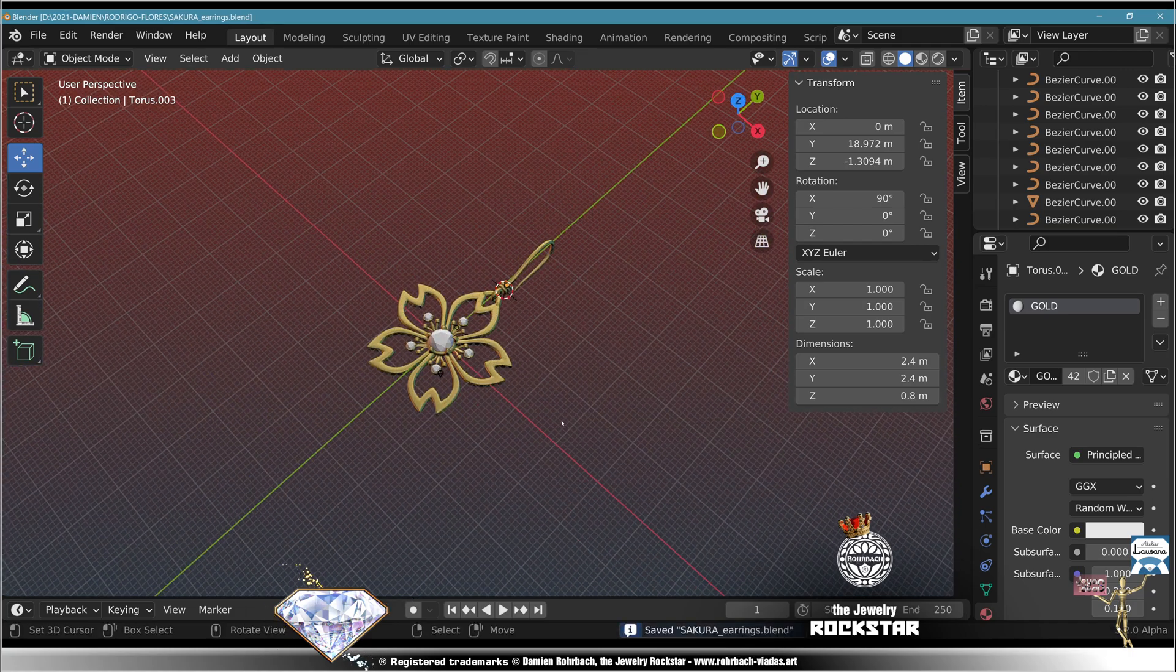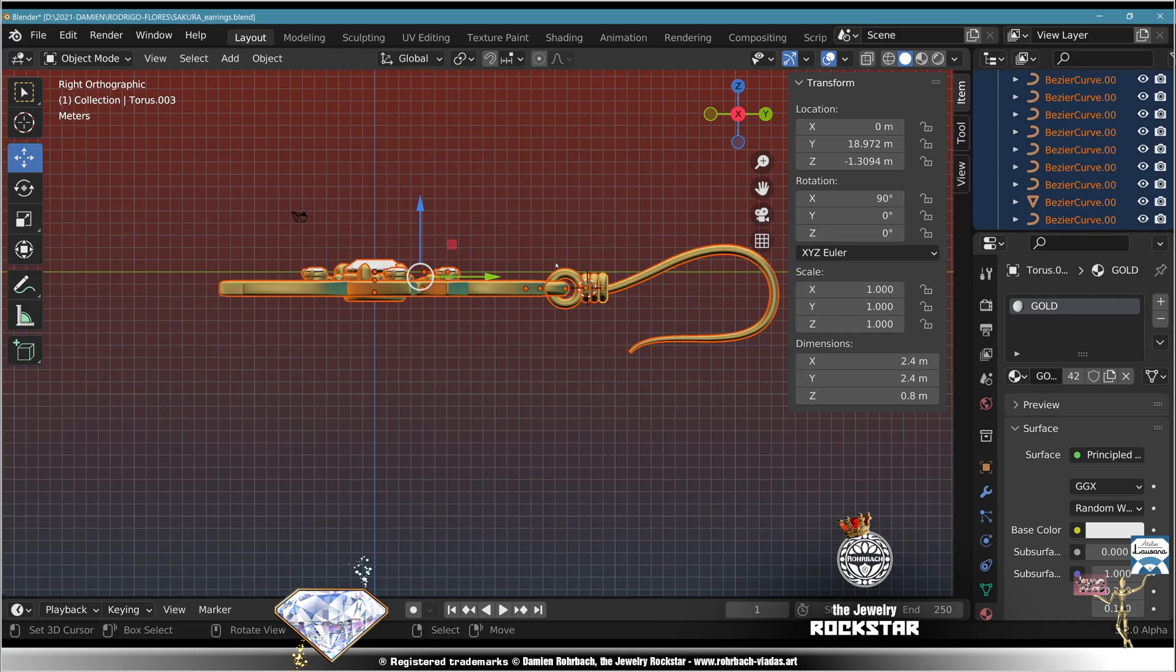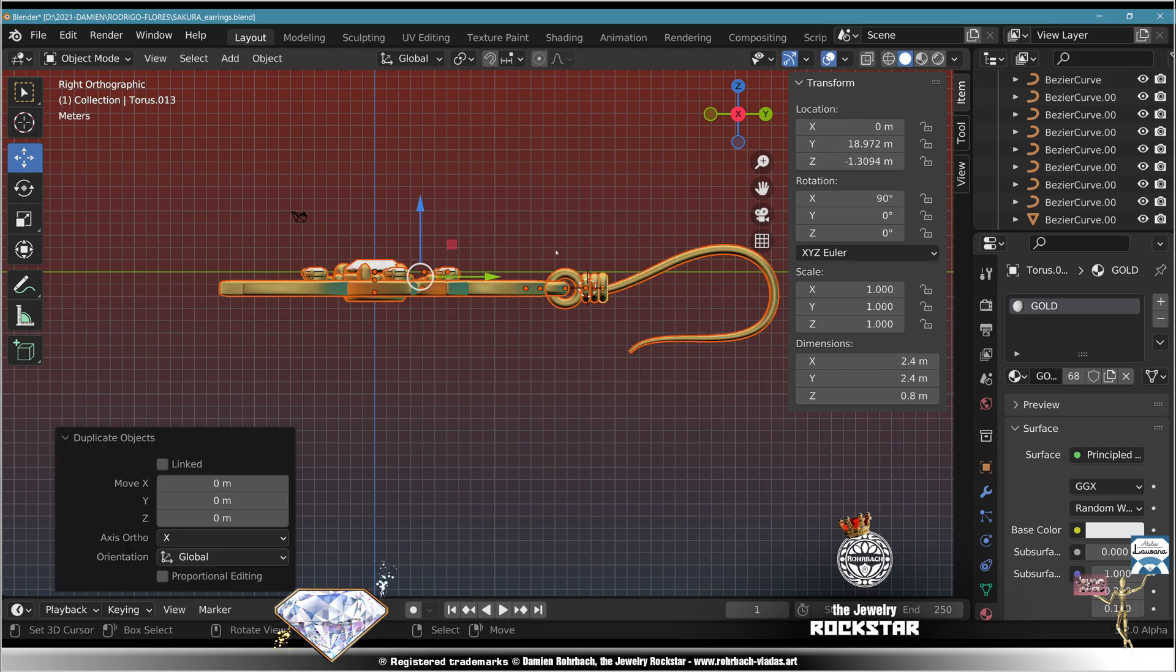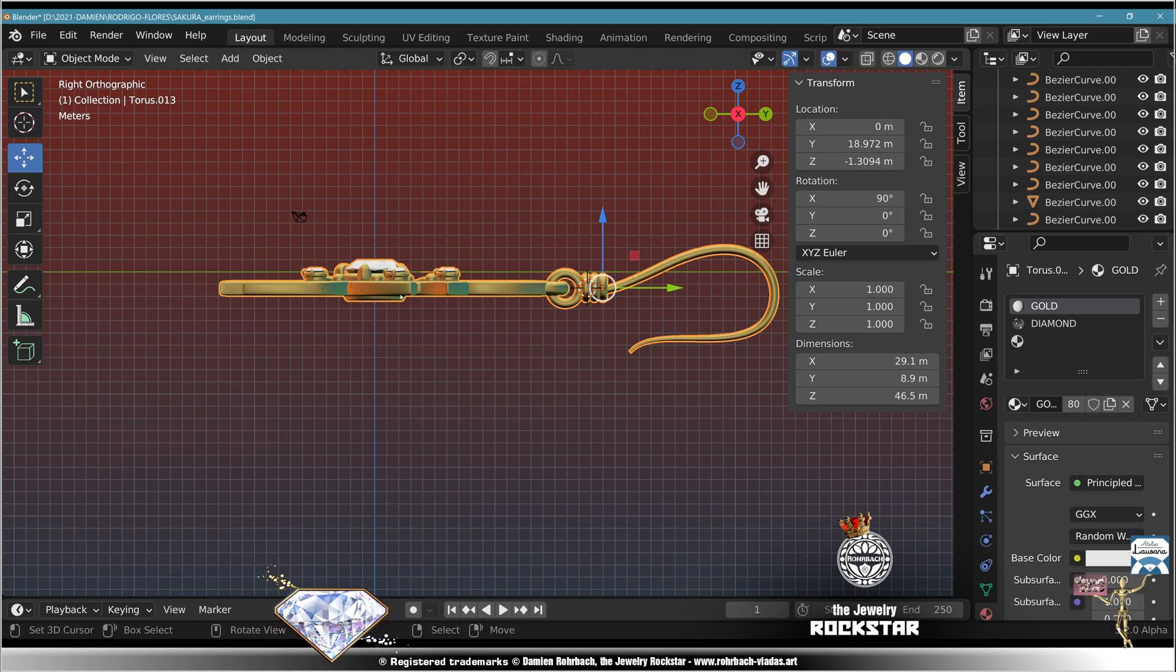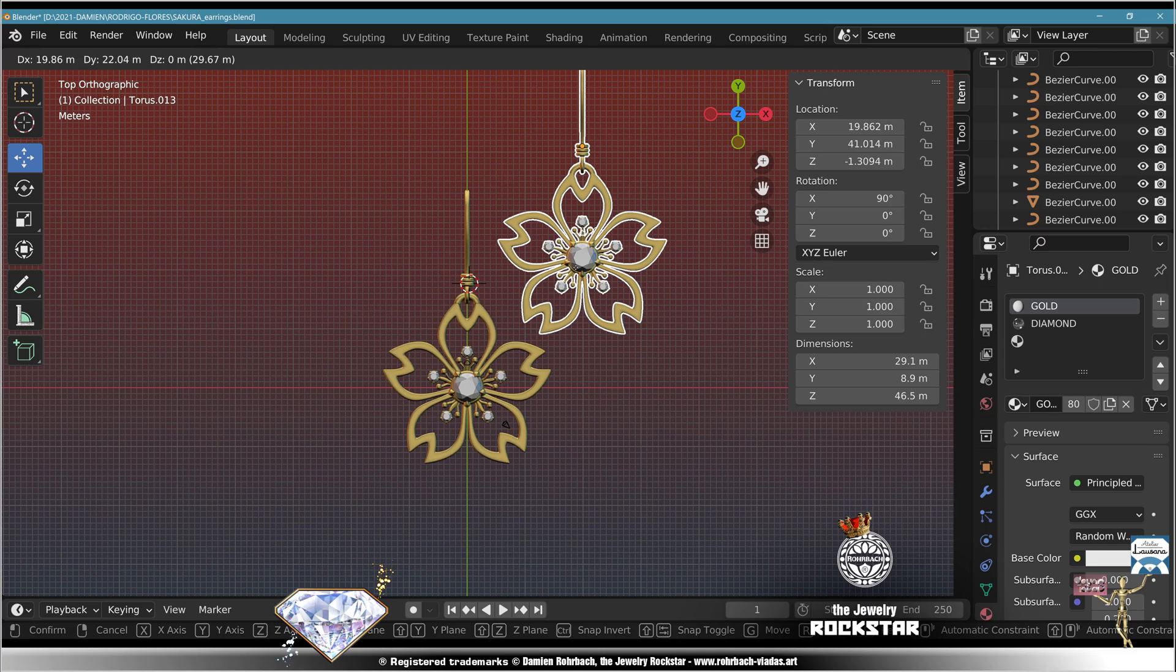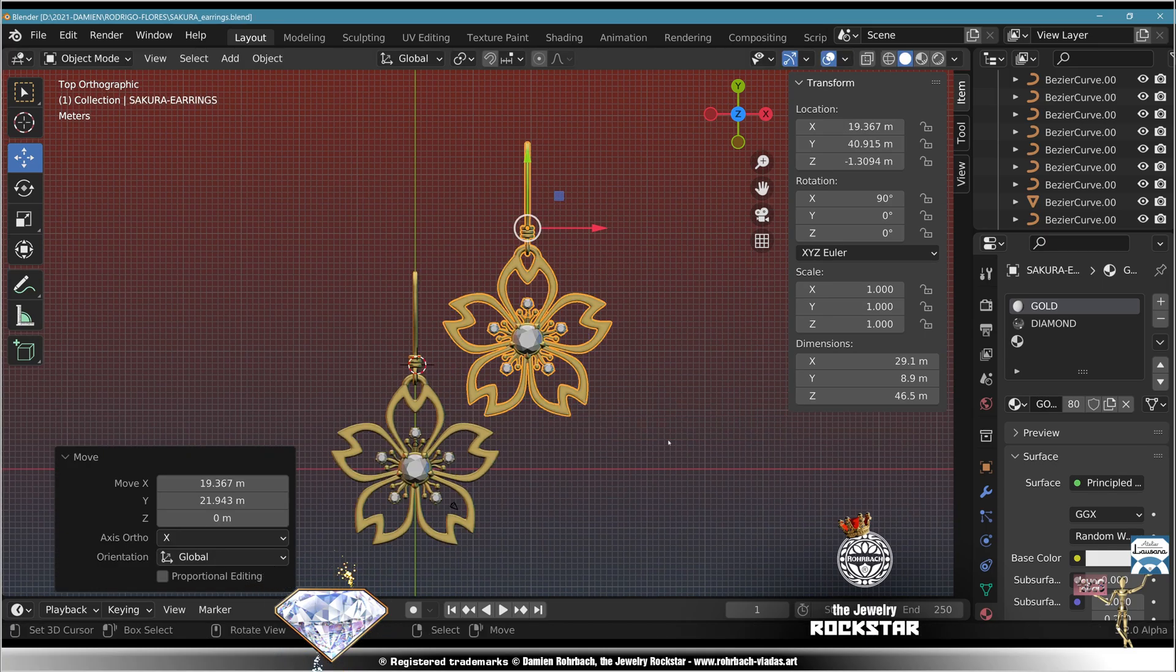Alt A, B, select everything, Shift D, Alt C, Control J, top view, move, name Sakura earring. Enjoy your newly created 3D jewelry design made in Blender 3.2.